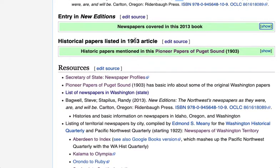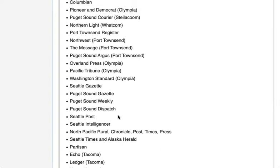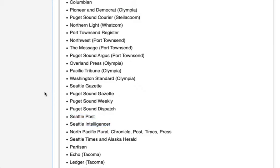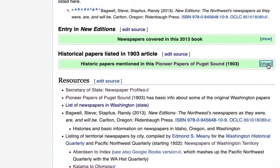We should probably note on this page who has access to what offline sources, to make it easier to share resources. The next list is similar but comes from a 1903 article — 'Pioneer Papers of the Puget Sound,' a journal article published in the Washington Historical Quarterly. This is really good for historical papers. A few of these will be existing newspapers, some have since merged, and others may be obscure papers where it might be difficult to demonstrate notability for Wikipedia.